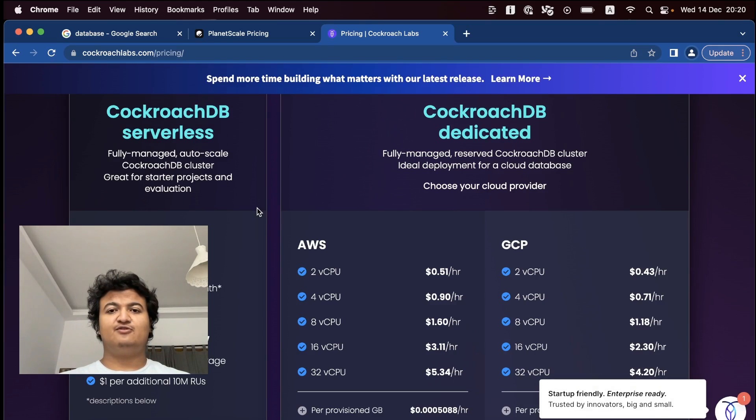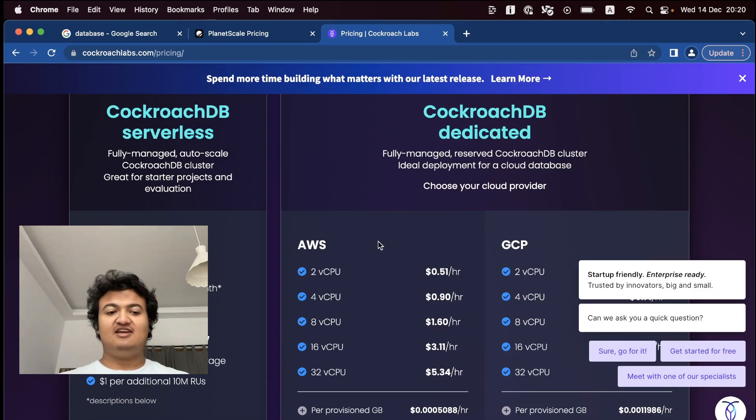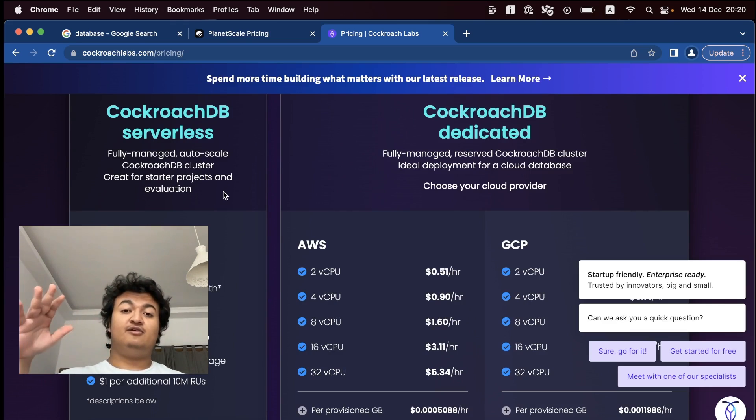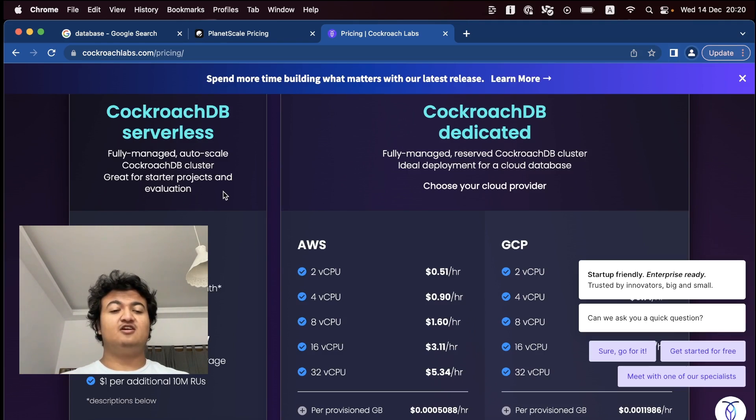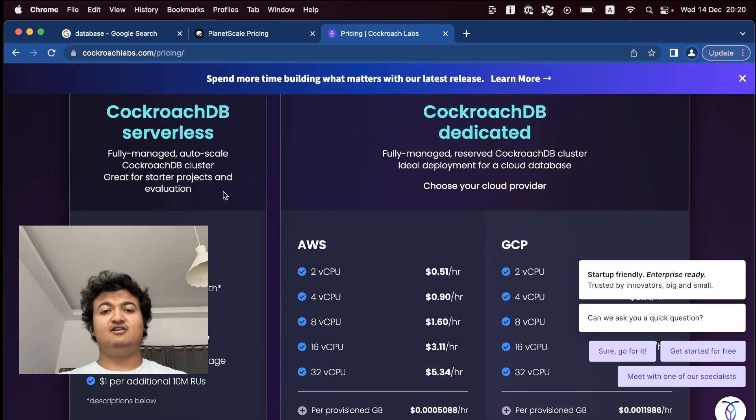The second one is CockroachDB, so don't focus too much on the name and how disgusting it sounds. But they recently have a serverless option. So CockroachDB is basically a database that is built upon Postgres. So most of the commands that you can run with Postgres also run with CockroachDB. And CockroachDB also provides a connector for your Django application.